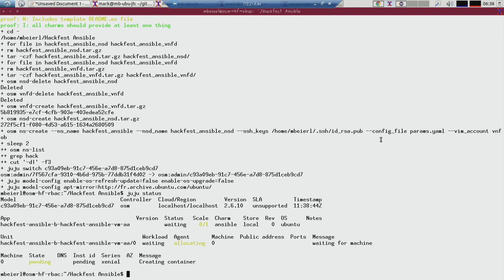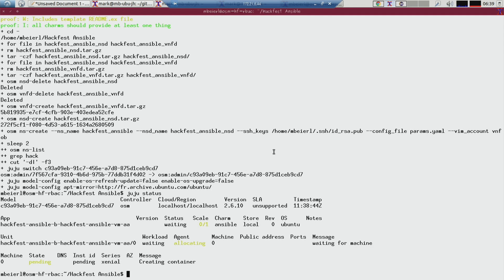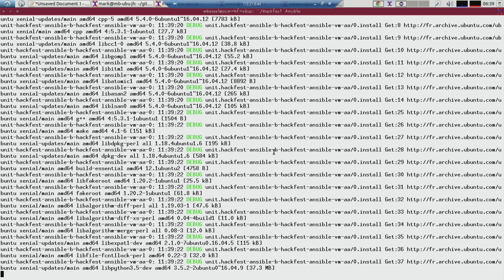If I take a look with the juju status command now, I can see that it's already switched to the right model and the LXE containers are being created for me. Taking a look back at the OSM web UI, we can see it's in an init state — it's creating the NSD for us. If you haven't seen the juju debug log command before, you can basically see it's going through and downloading all of the packages for update. This is basically the Juju machine starting up.